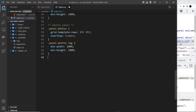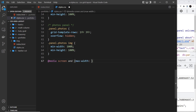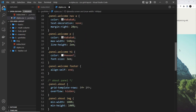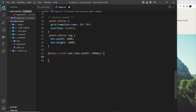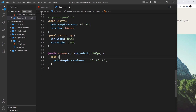So let's do our media query: at-media screen and the max-width is going to be 1400 pixels. We need to redo the grid layout — that's on the main element. So let me copy this main selector and paste it in. We don't need to change the min-height or the display property. All we need to do is change the grid-template-columns property.